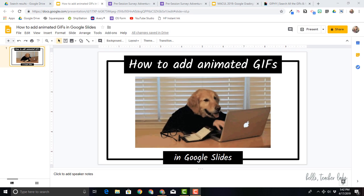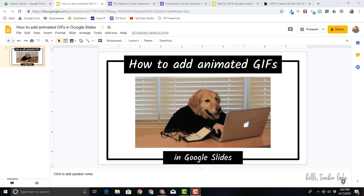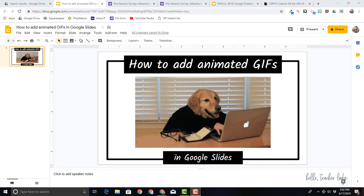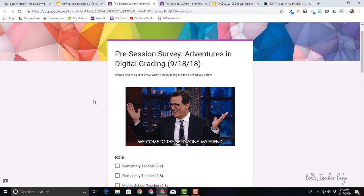Hey guys, welcome to my channel. I'm Shayna and today I'm going to show you how to add animated GIFs in Google Slides and in Google Forms.